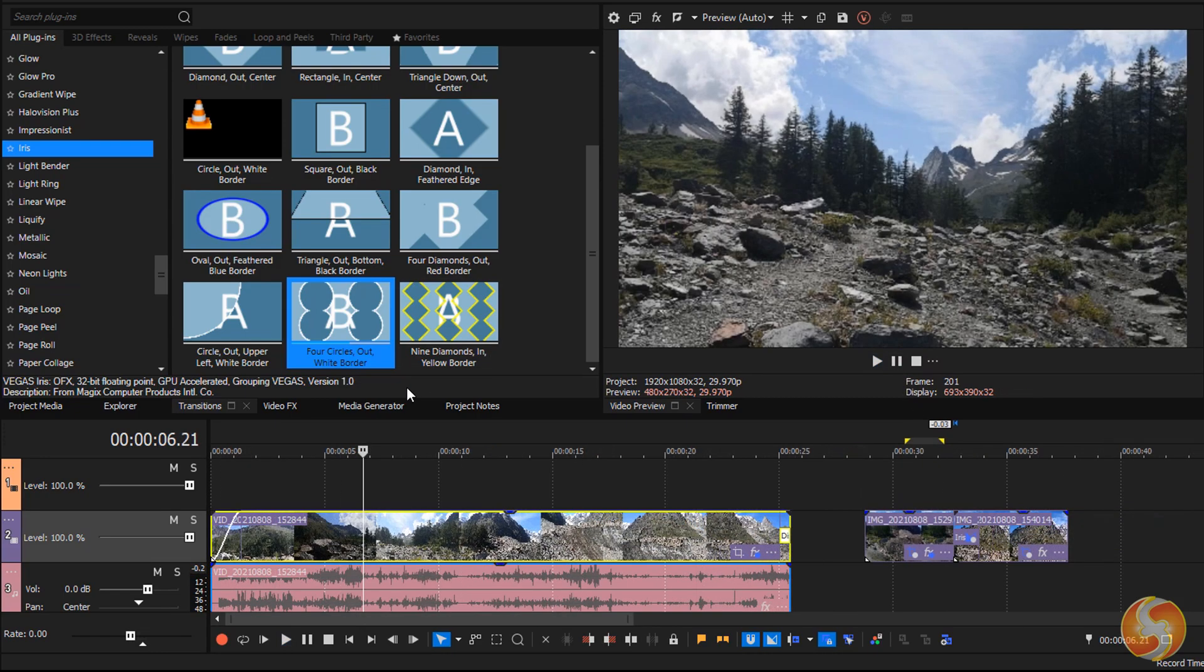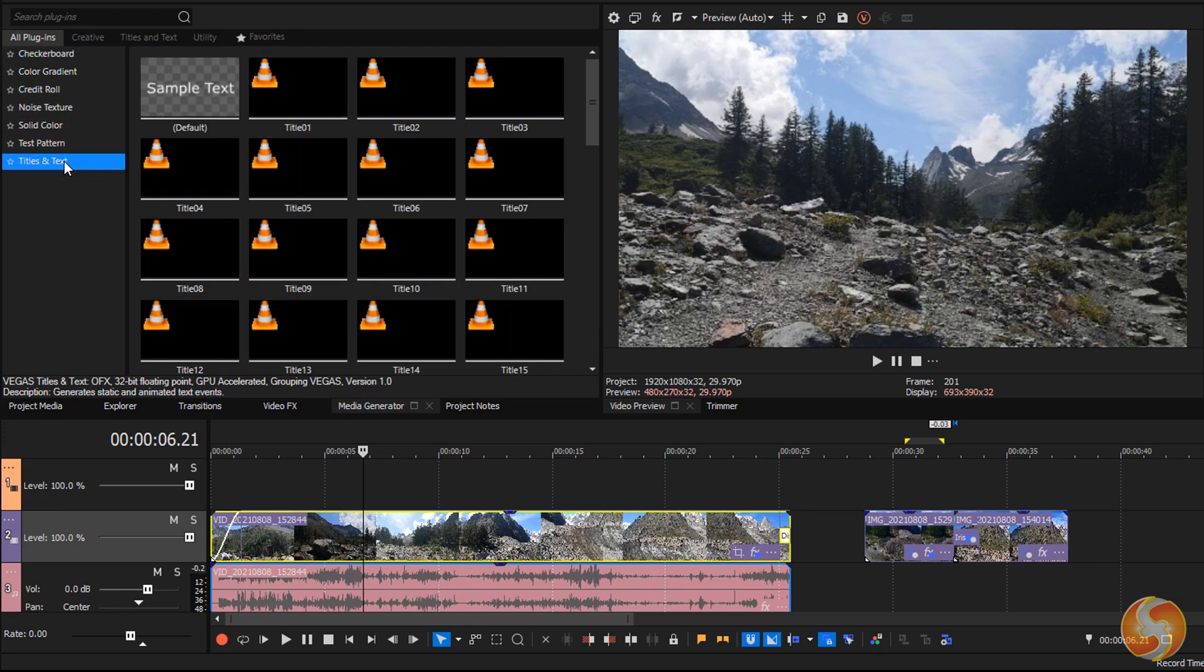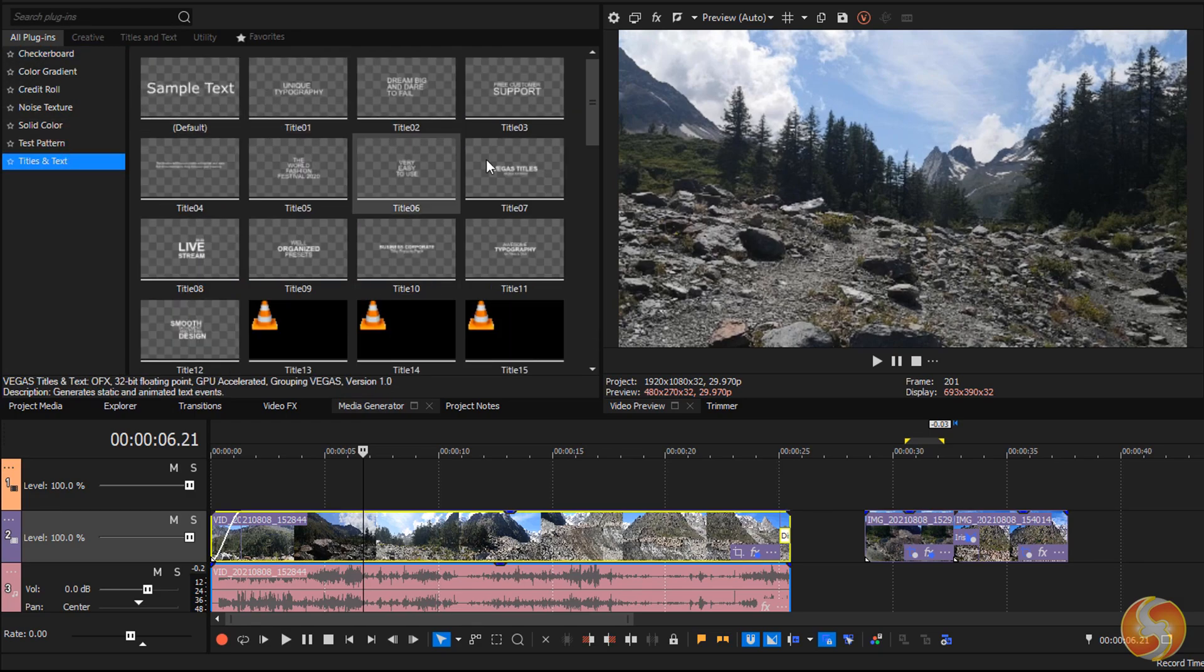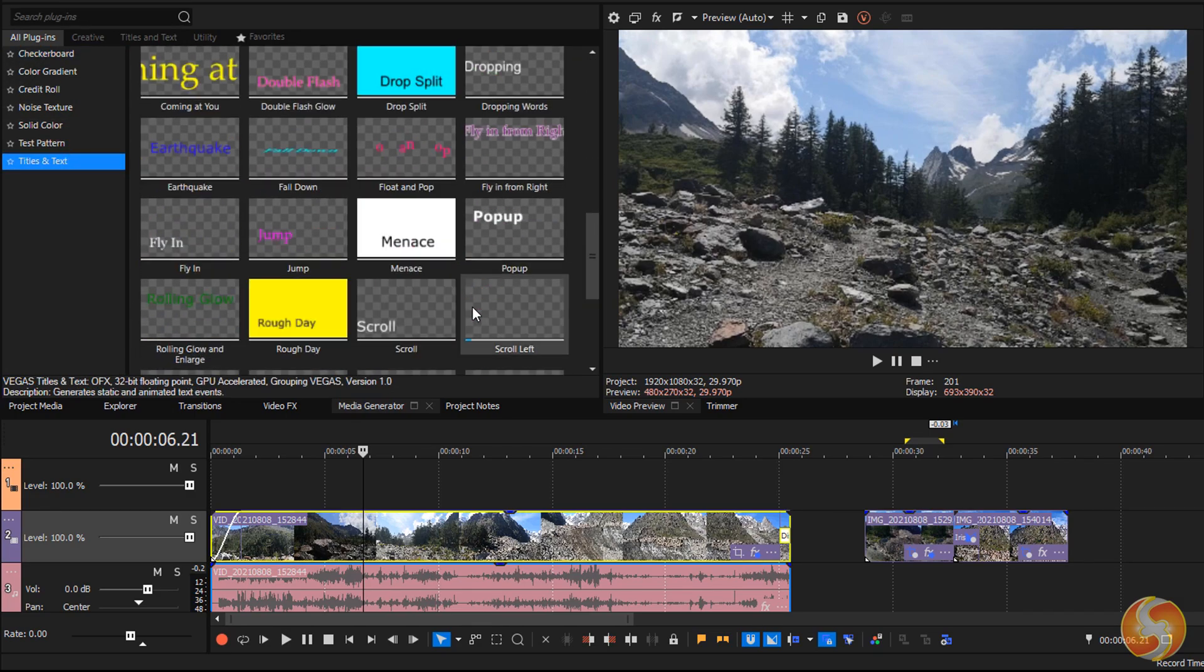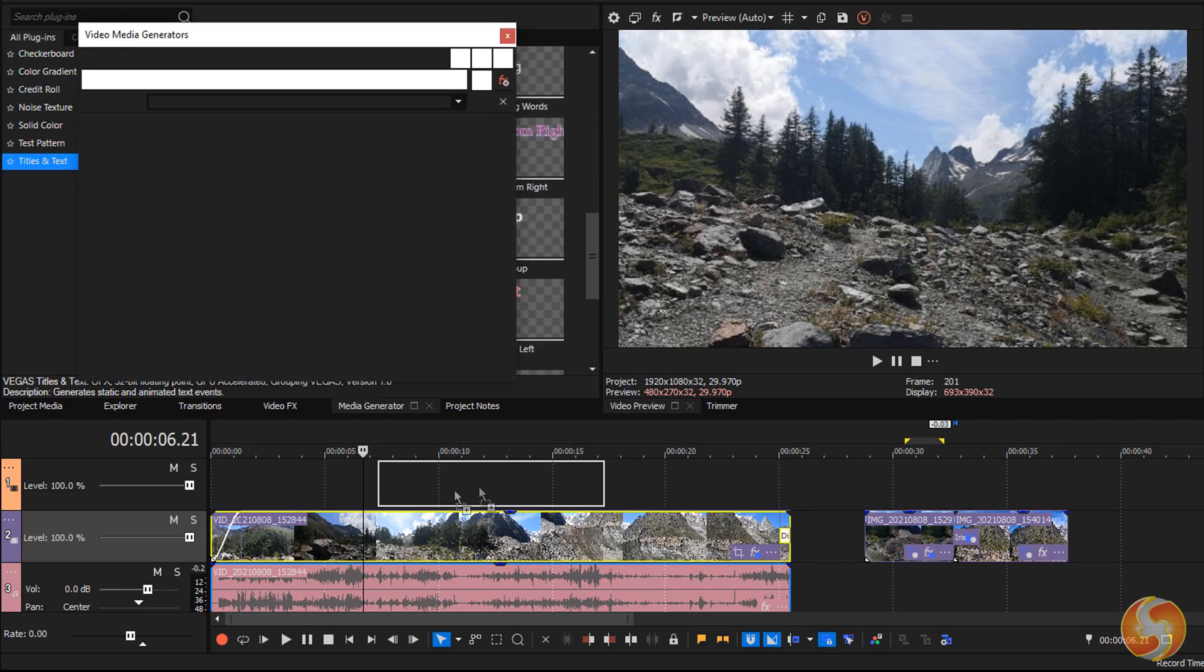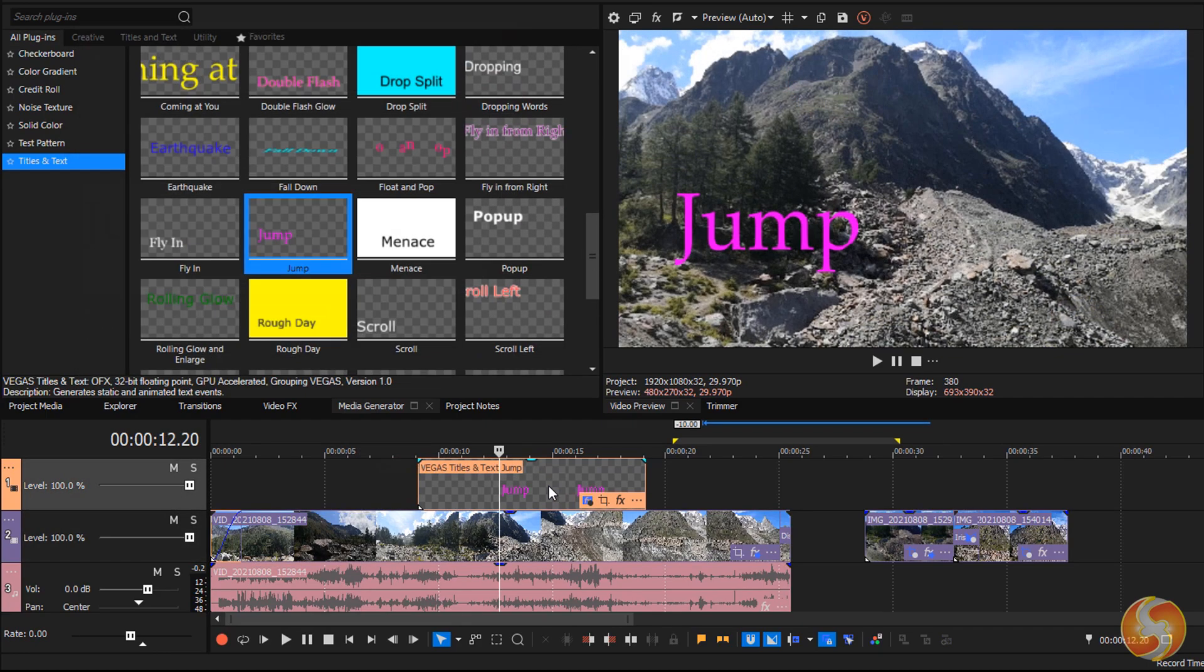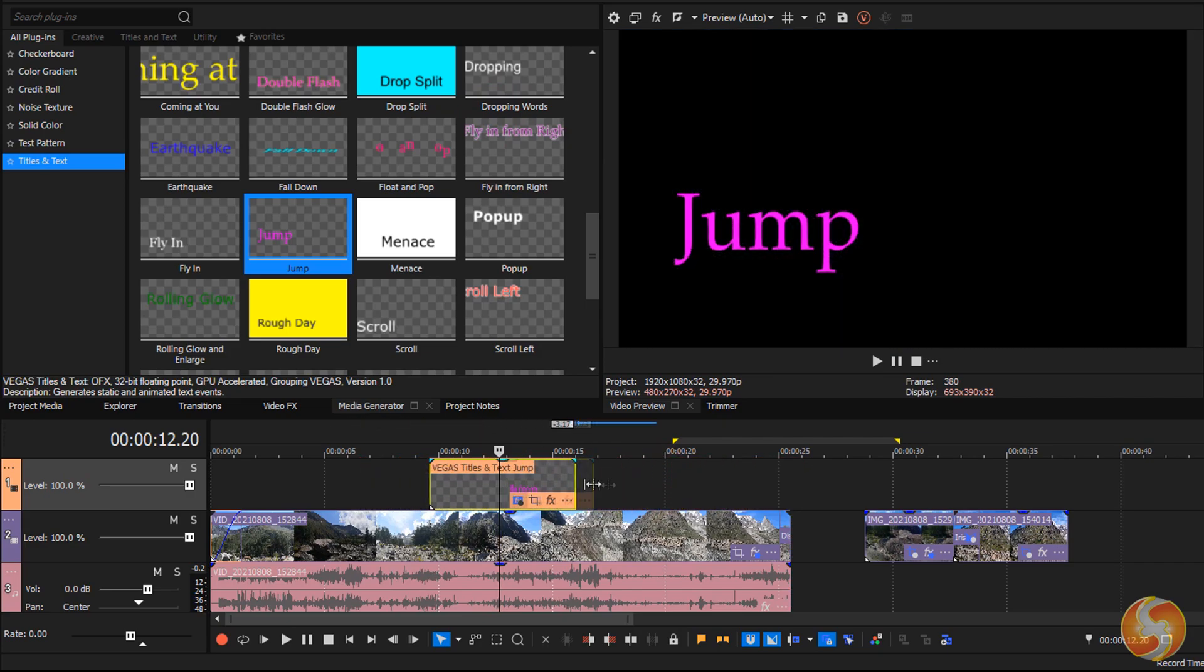You can also add great static and animated annotations from the Media Generators panel inside Titles and Text. Drag and drop any template inside the timeline to create a text clip that can be moved and edited just like a standard visual clip.